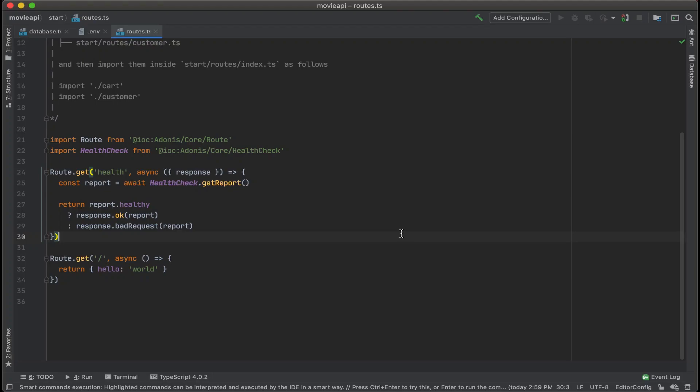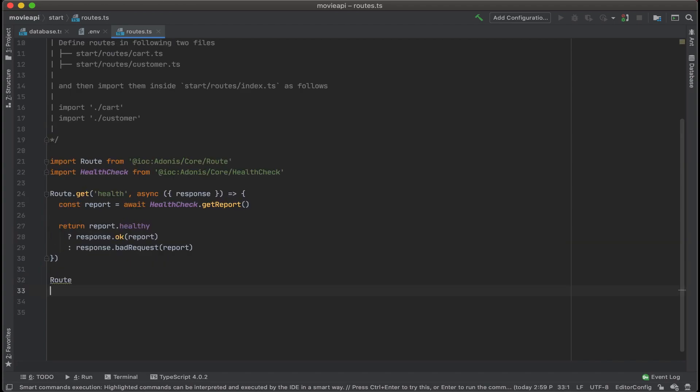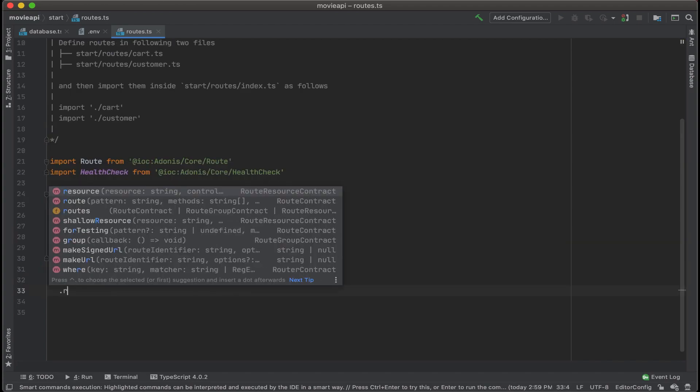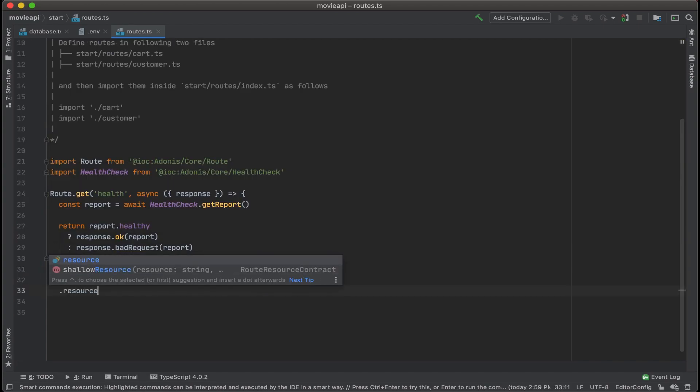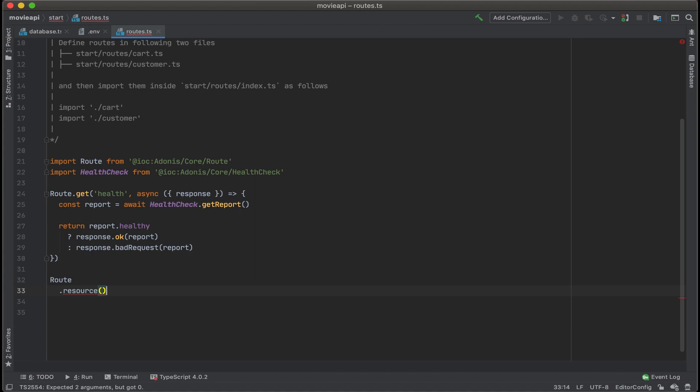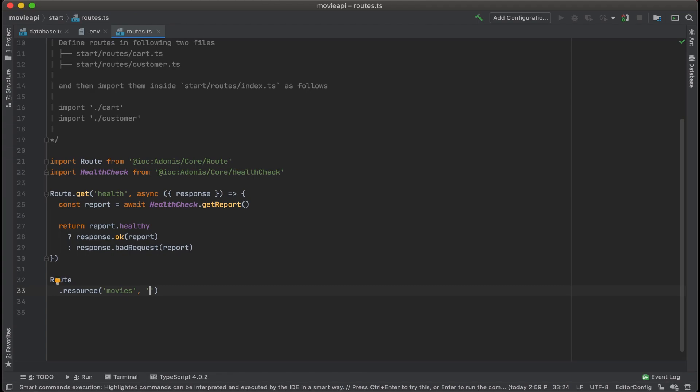Let's now work on creating a REST API using Adonis. What we could do is get rid of this current route, then we'll use the dot resource method, which is going to create all the standard CRUD routes for us automatically. Now we'll just add in what we want to call the route, let's call it movies, and then add the name of the controller, movies controller.